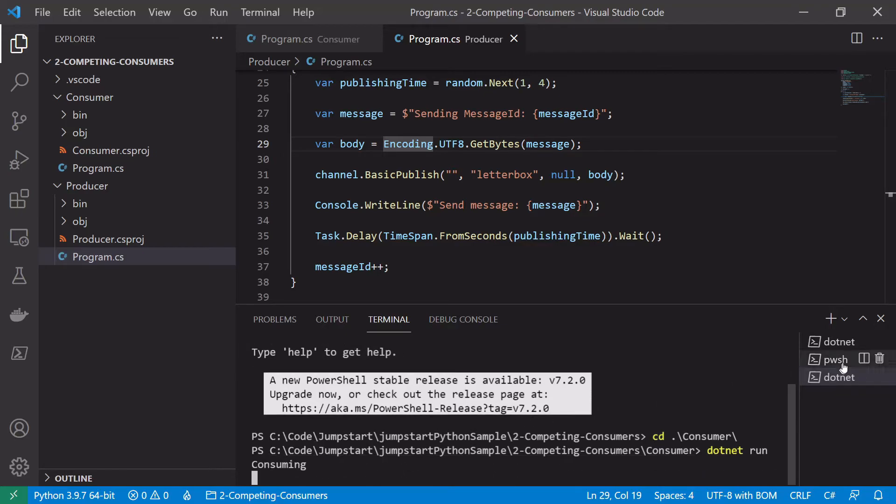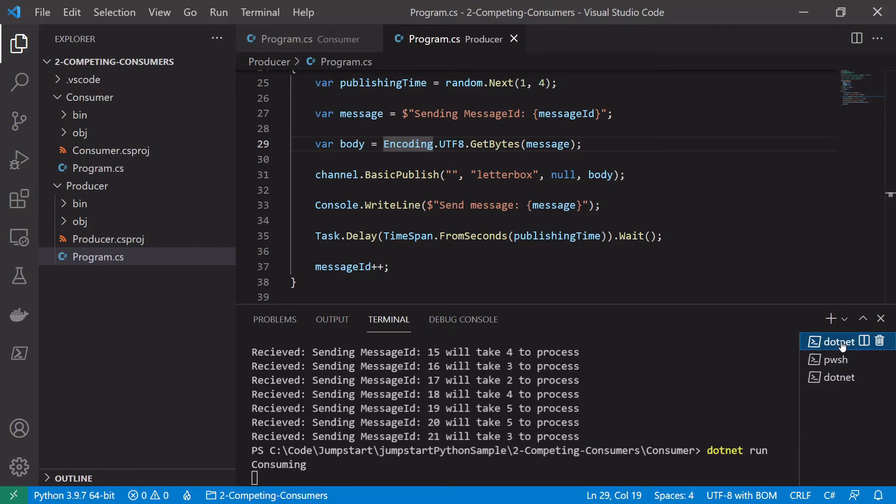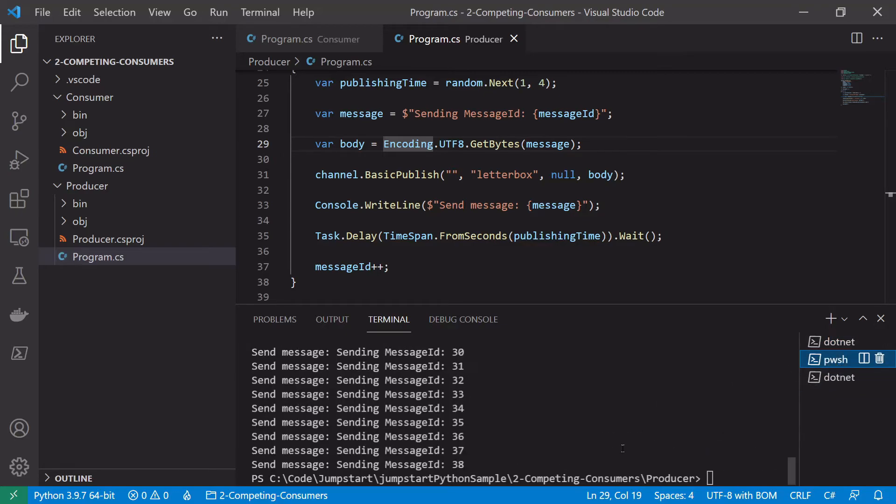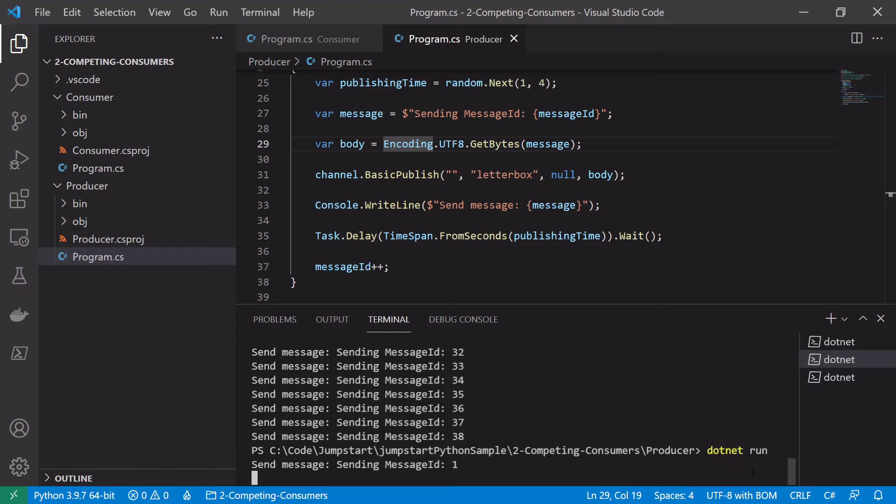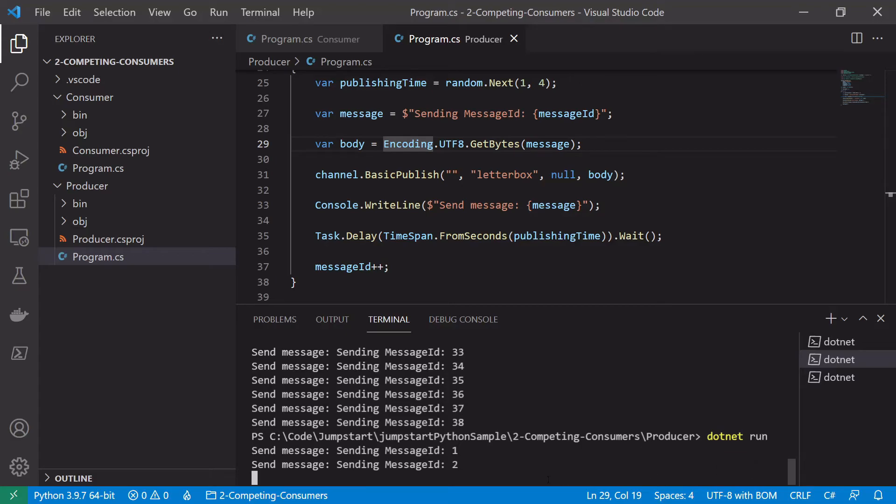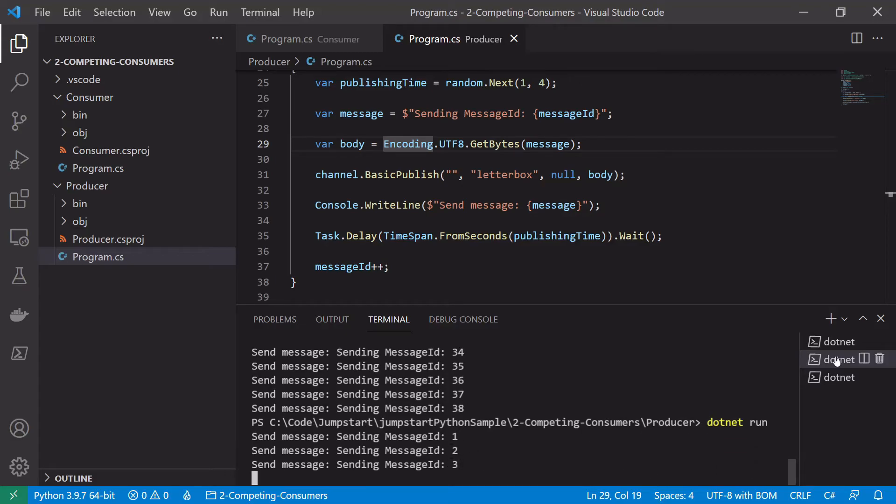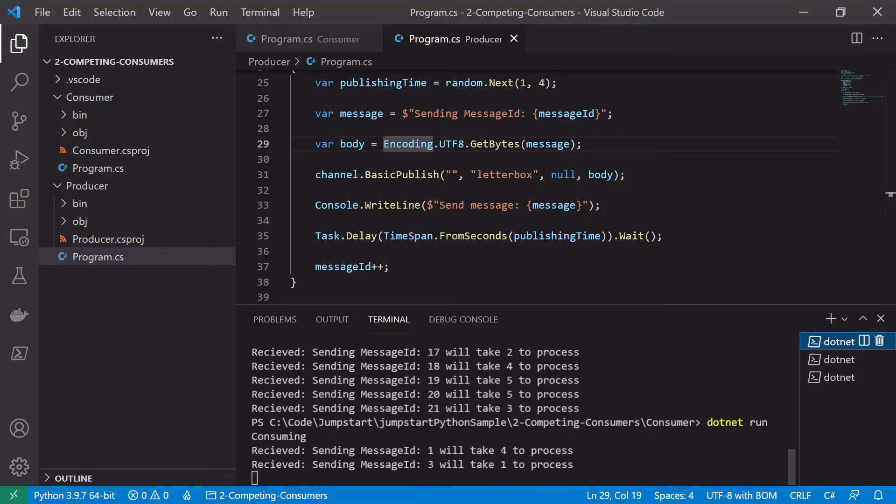So now we've got two consumers consuming and I will restart the publisher as well. And we can see here we're publishing one, two, three. This consumer is starting to consume.